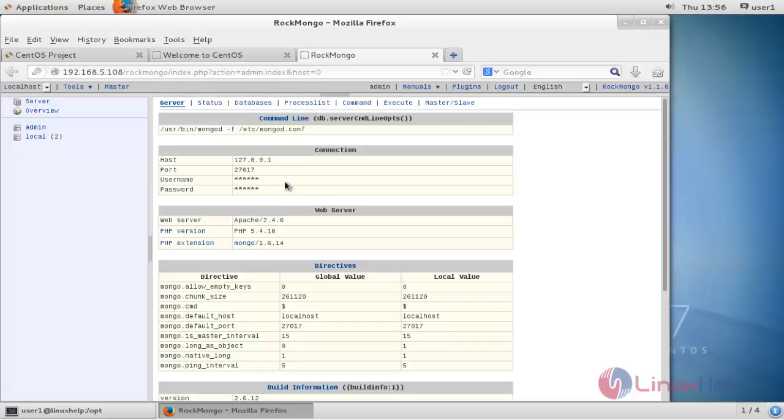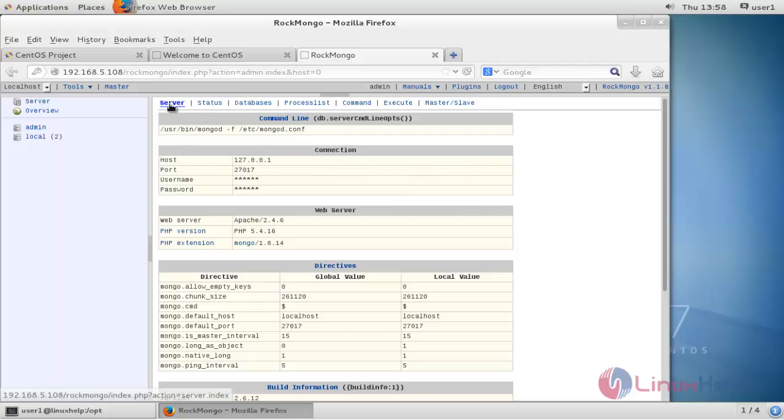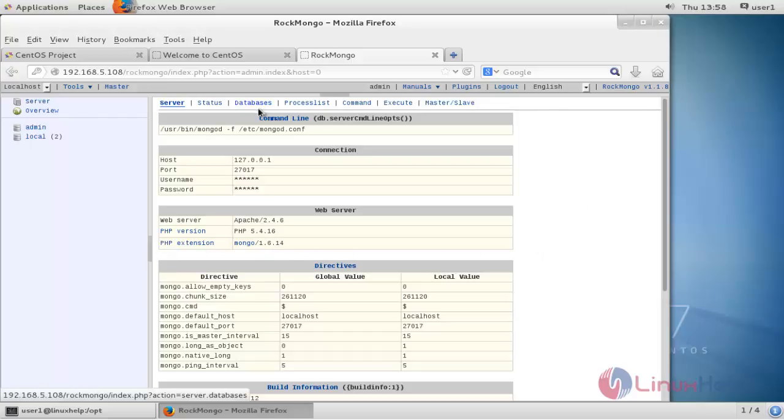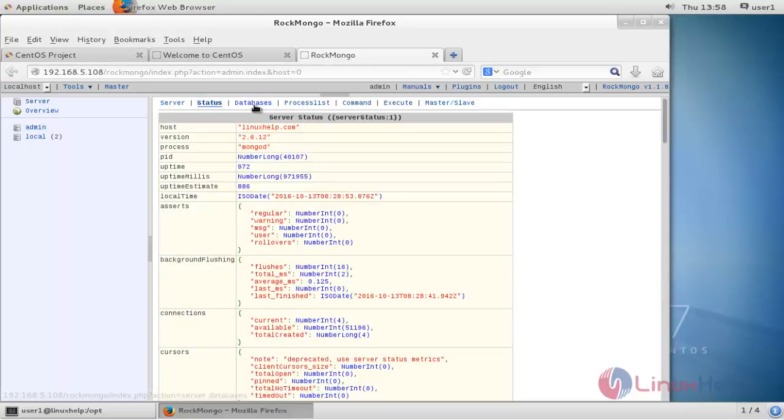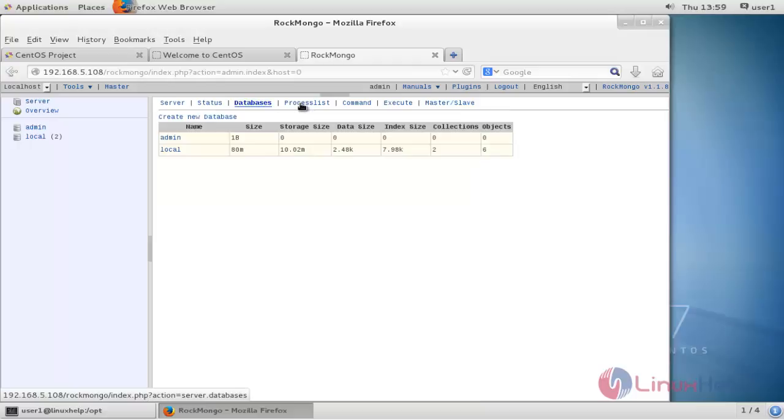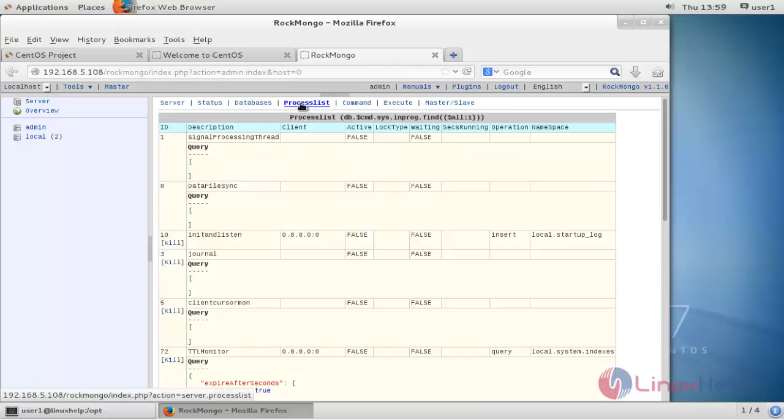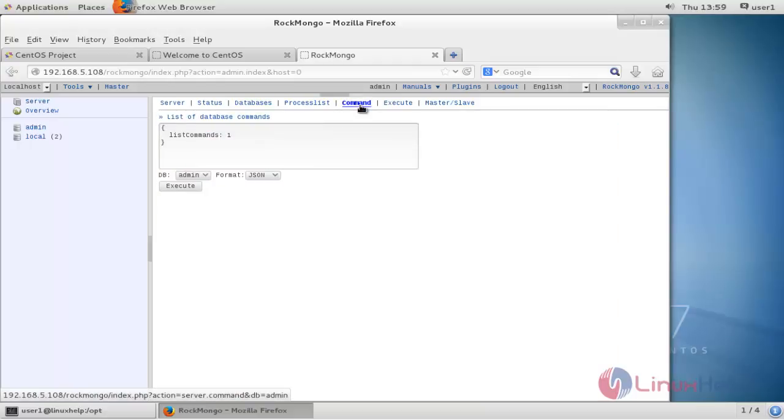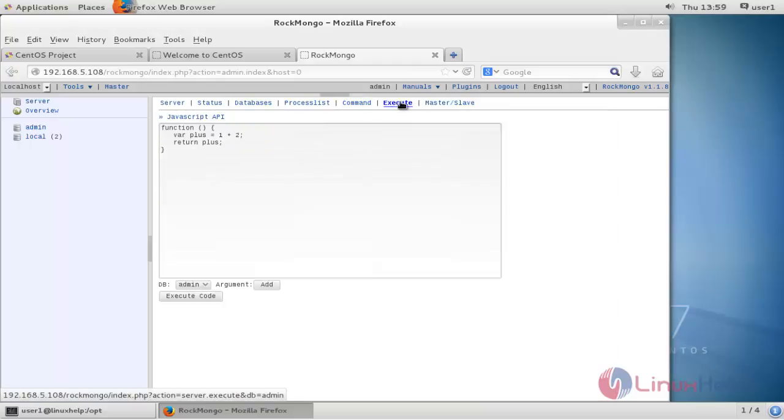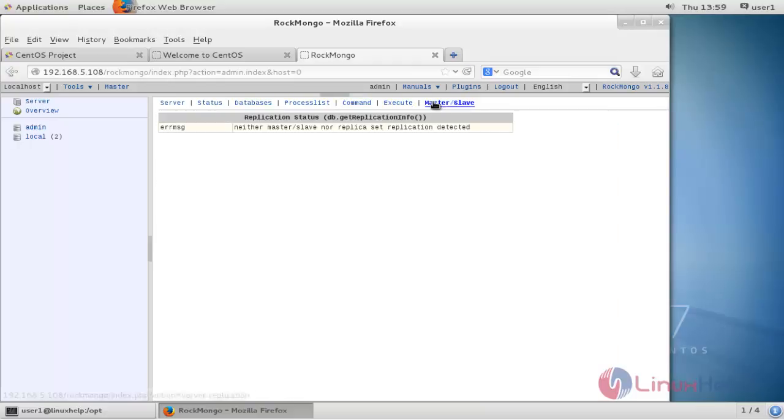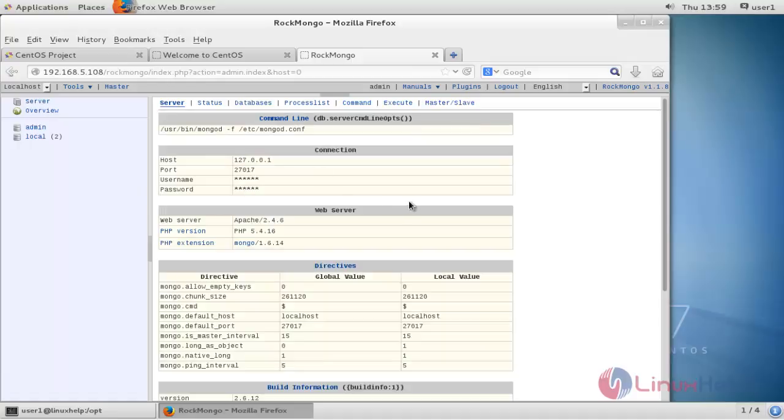That's it friends. Now you can see your dashboard. Here you can see servers, web server and PHP version, and database. You have multiple tabs: server, status, database, process list, command, execute, master, and slave.